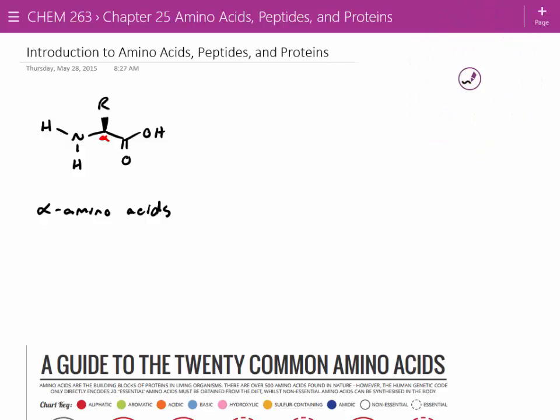Why are these important? Just why are amino acids in general important? The alpha position is one carbon away from the carbonyl.